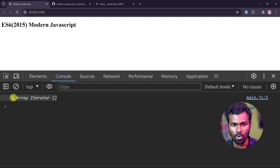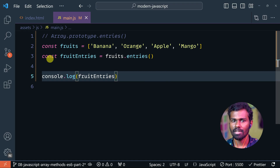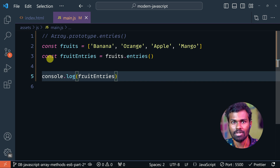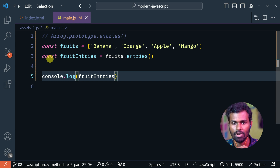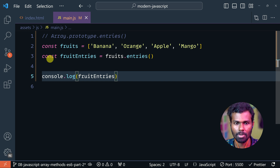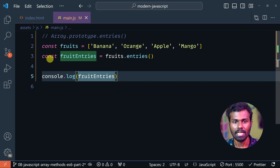It is like an array, but this is an iterator. That means it can loop.